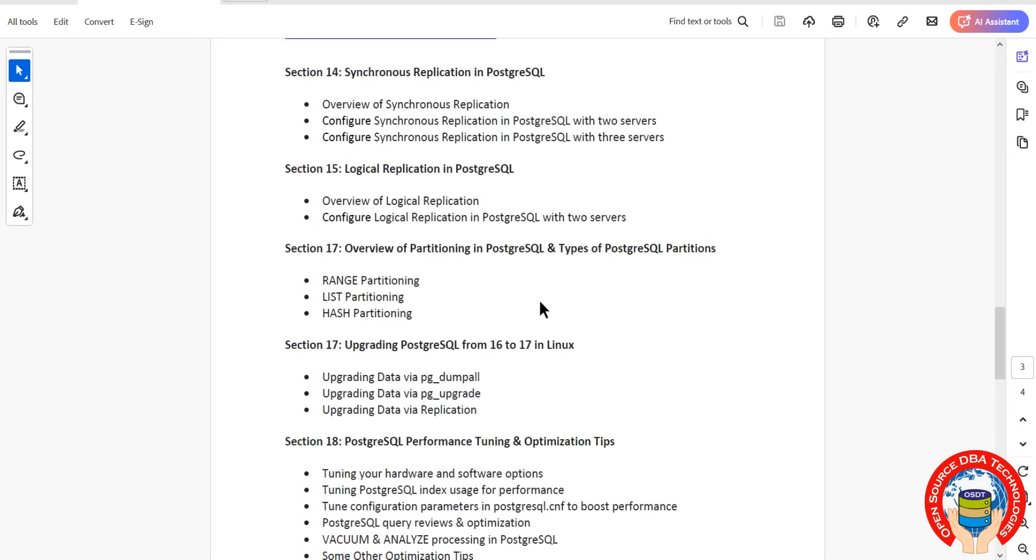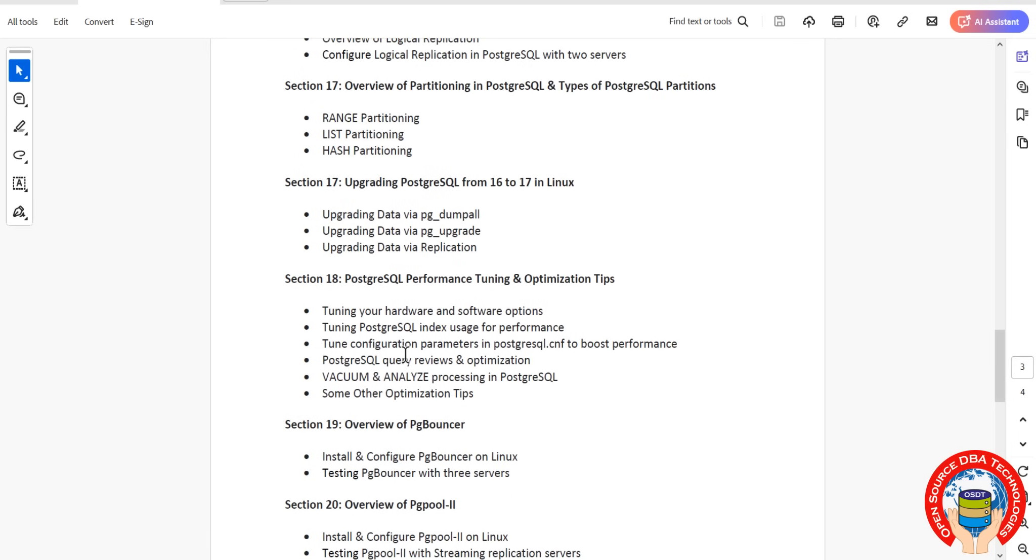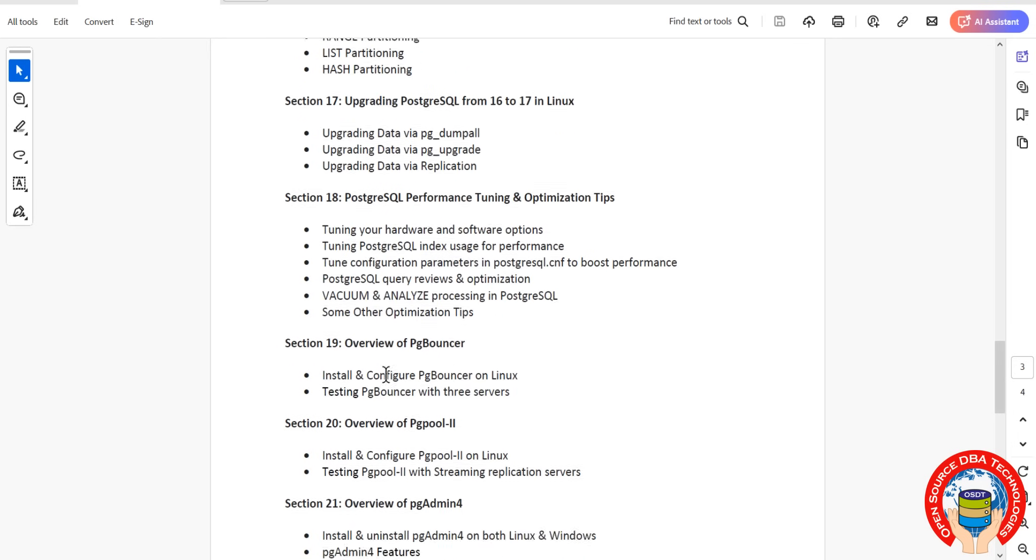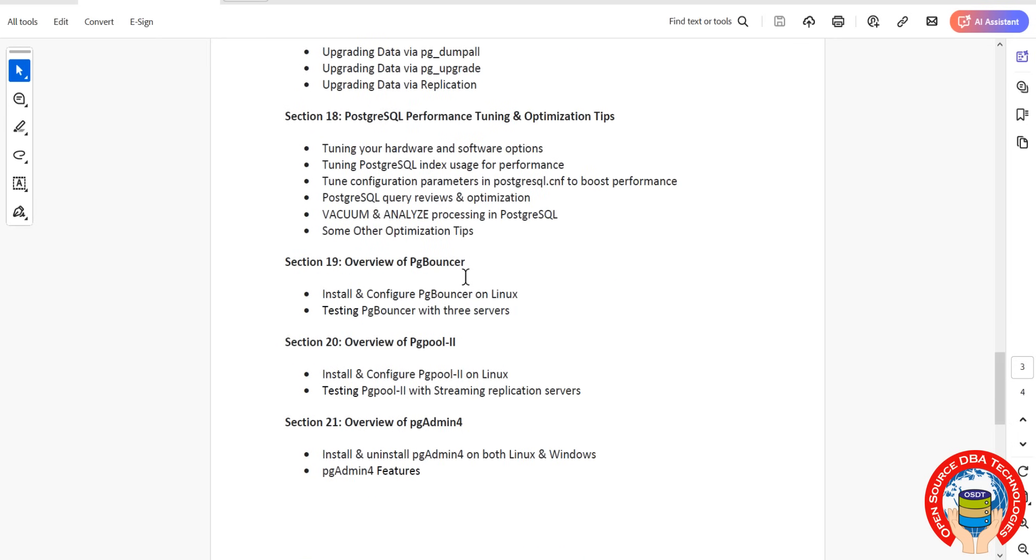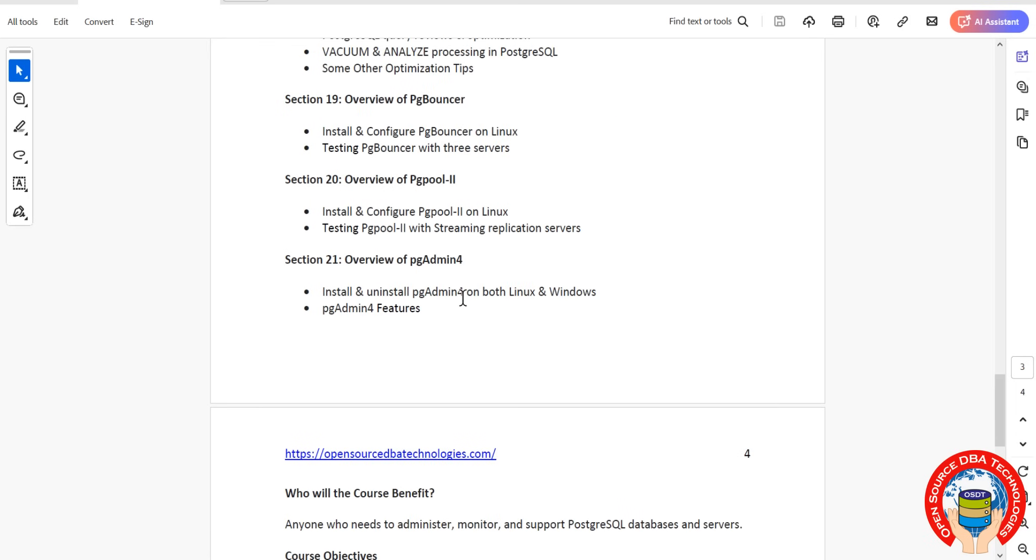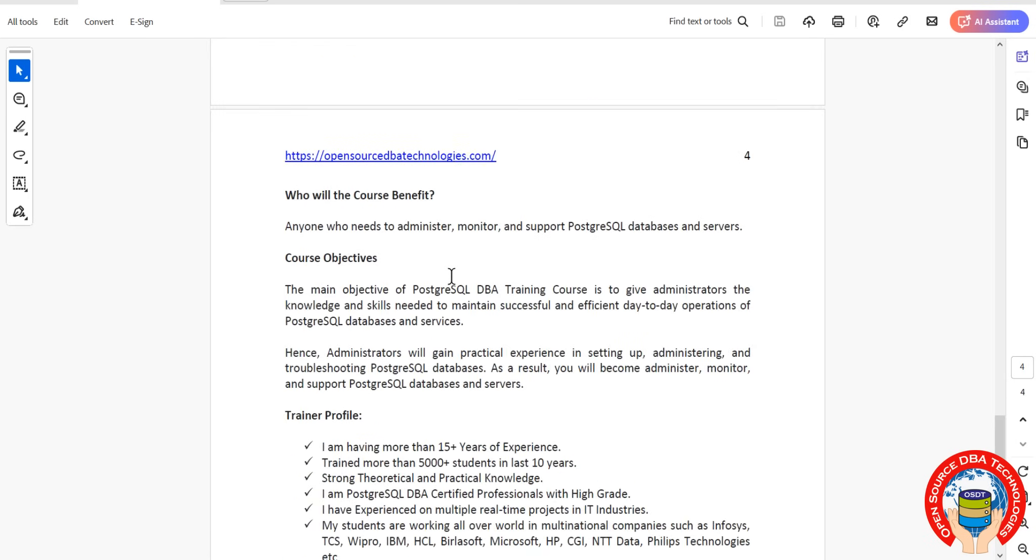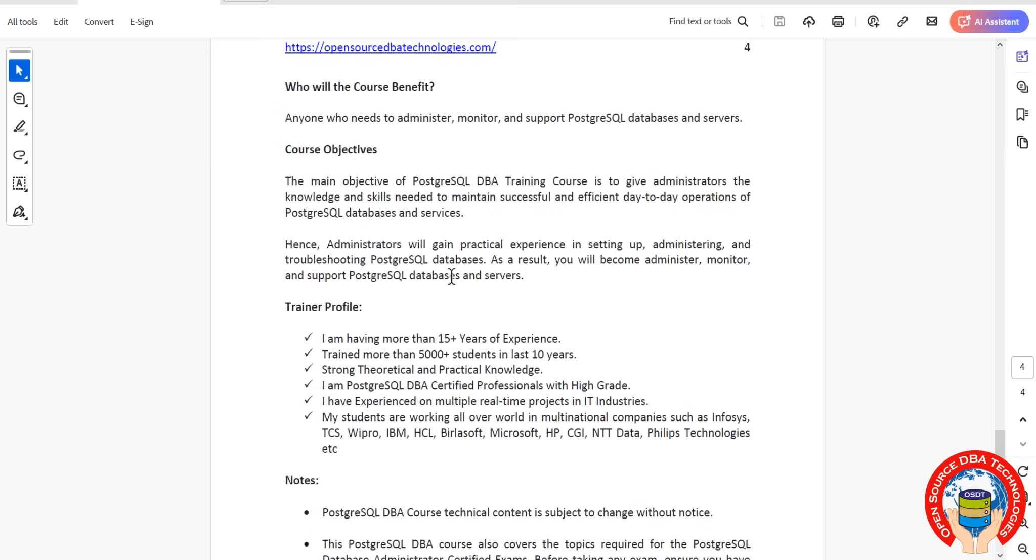Then performance tuning and operations. We'll talk about third-party tools: pgBouncer and pgpool. pgBouncer is a lightweight connection pooler, and pgpool-II is a connection pooler plus load balancer. Then we'll discuss pgAdmin, the GUI tool.